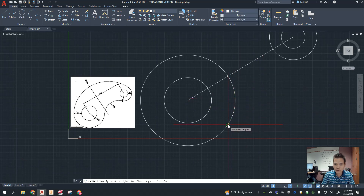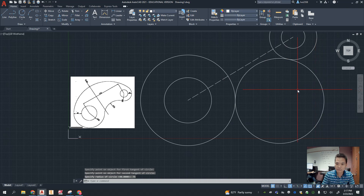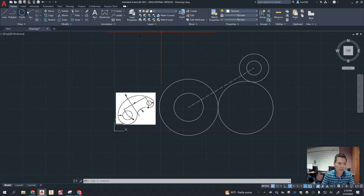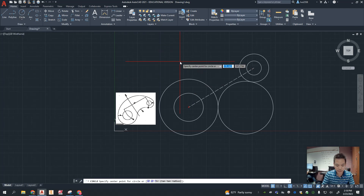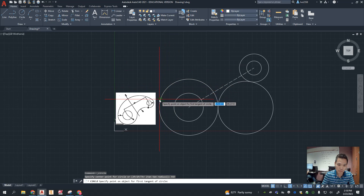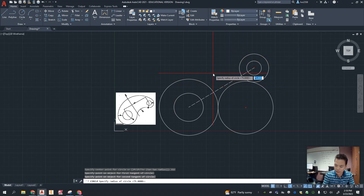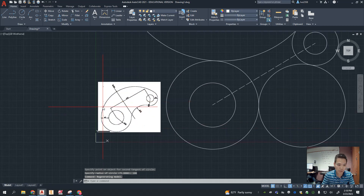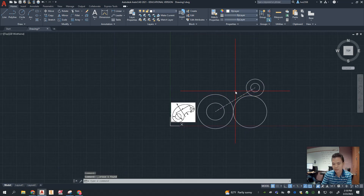I'll select this circle down here, select that circle there, and put in radius 75. That part is done. For the top one, I'll do the same — type 'circle,' then TTR. I'll intentionally make a mistake first: I'll click here, then here, then put in 180 — and you can see that's not what you wanted. You wanted the shape to open downward, not upward.